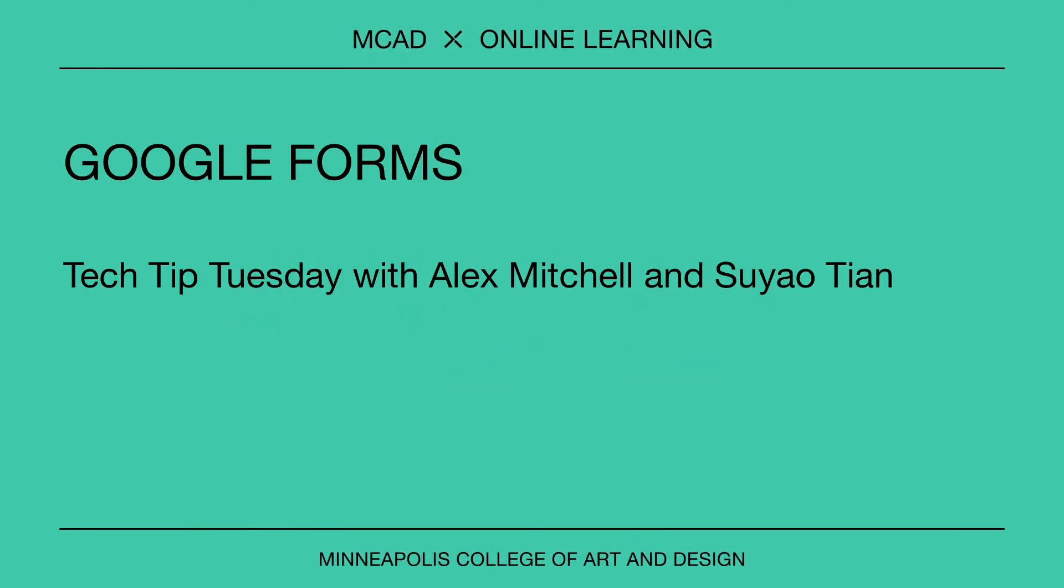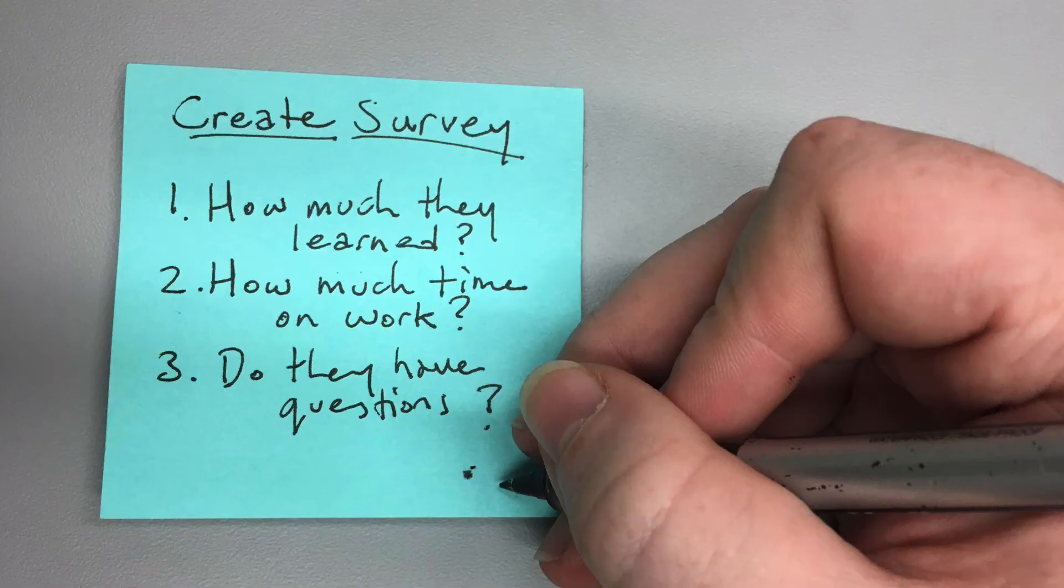Google Forms is an easy-to-use tool for creating questionnaires and surveys. In this video, we'll talk through an example of creating a simple course survey using Google Forms.